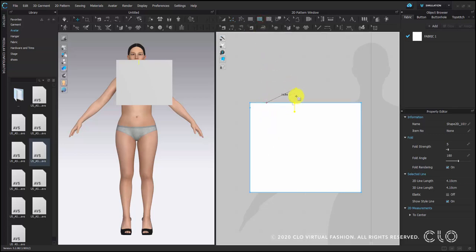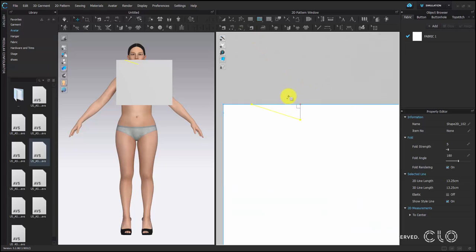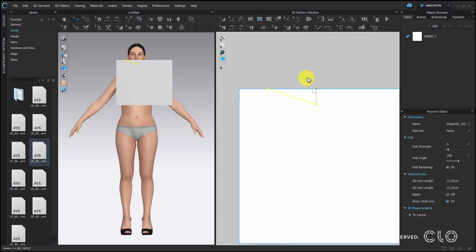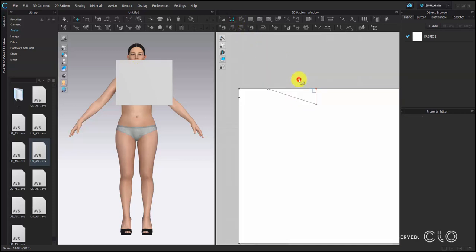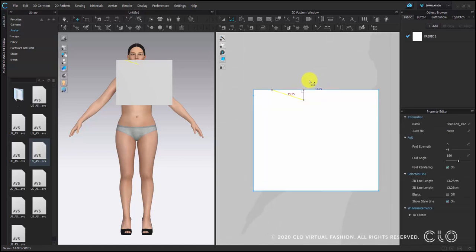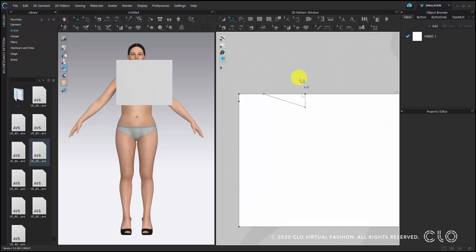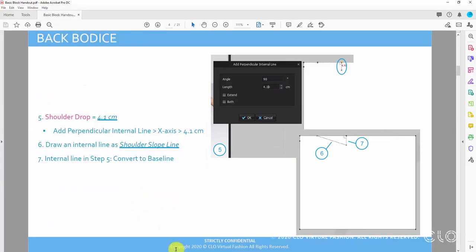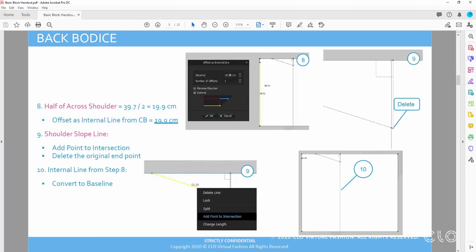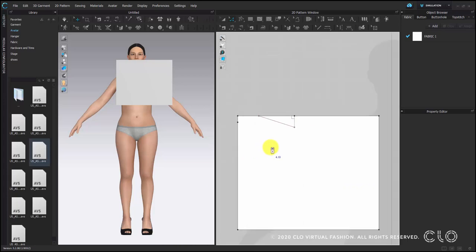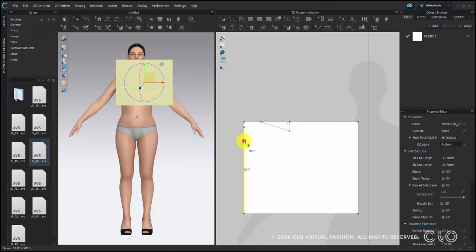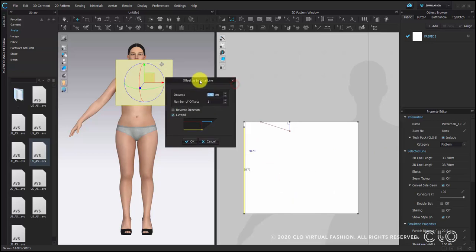Use the internal line tool and draw the slope to connect the back neck width and the shoulder drop. Now we have the shoulder line. Then choose the internal line for the shoulder drop and convert it into a baseline. Next we will create a line to mark down half of the across shoulder, which is 19.9 cm. Select the center back line, offset as internal line, and put 19.9 cm.